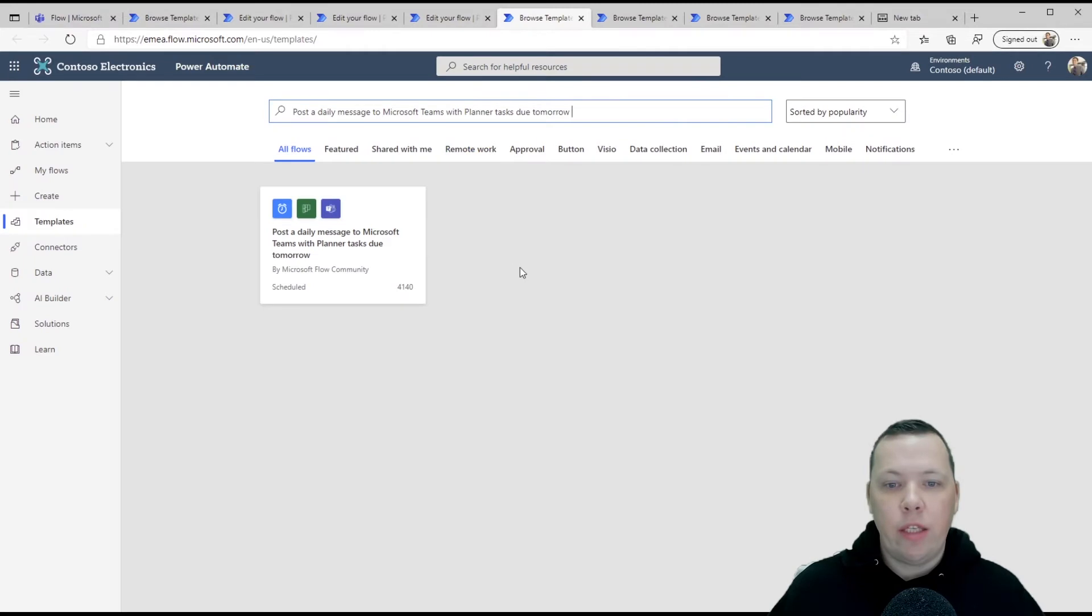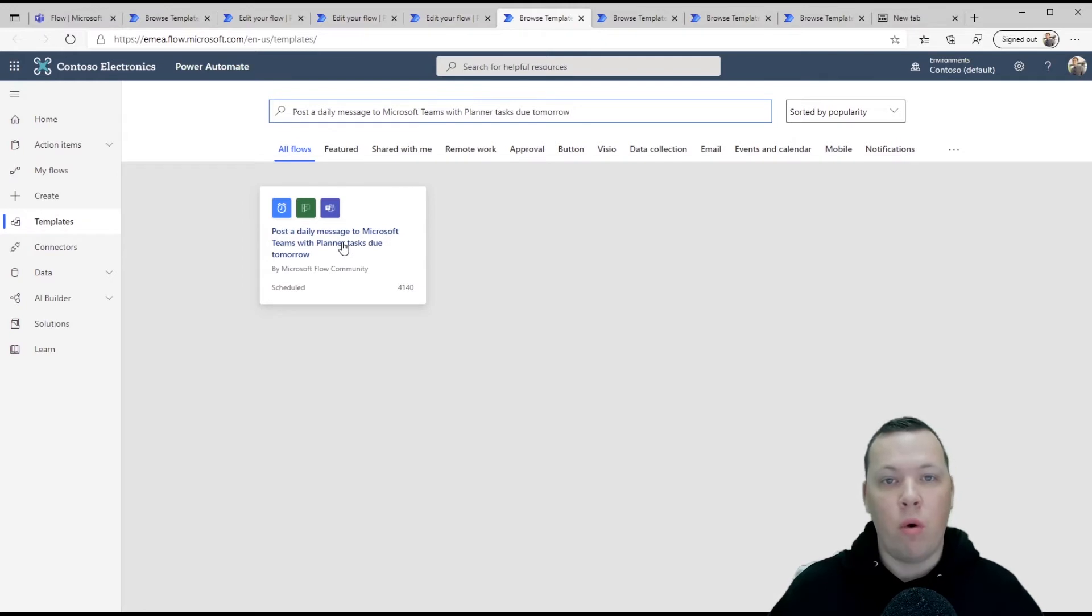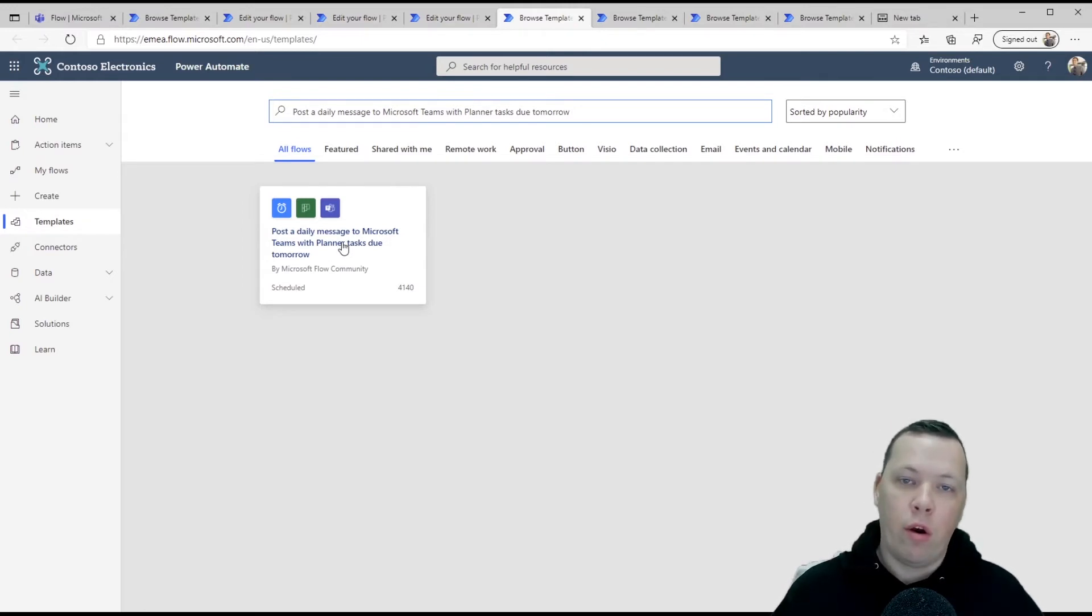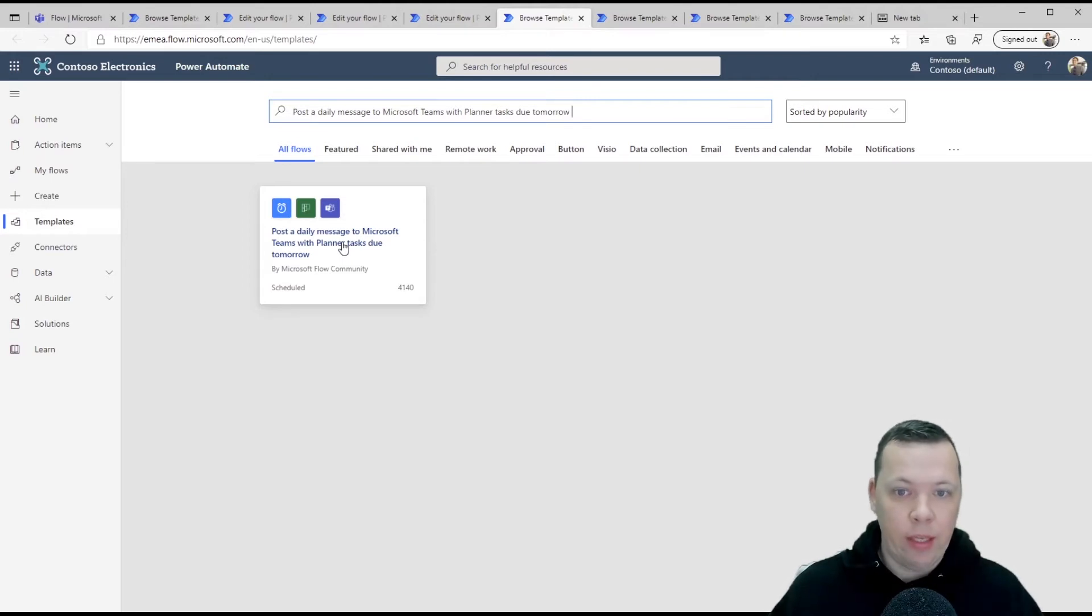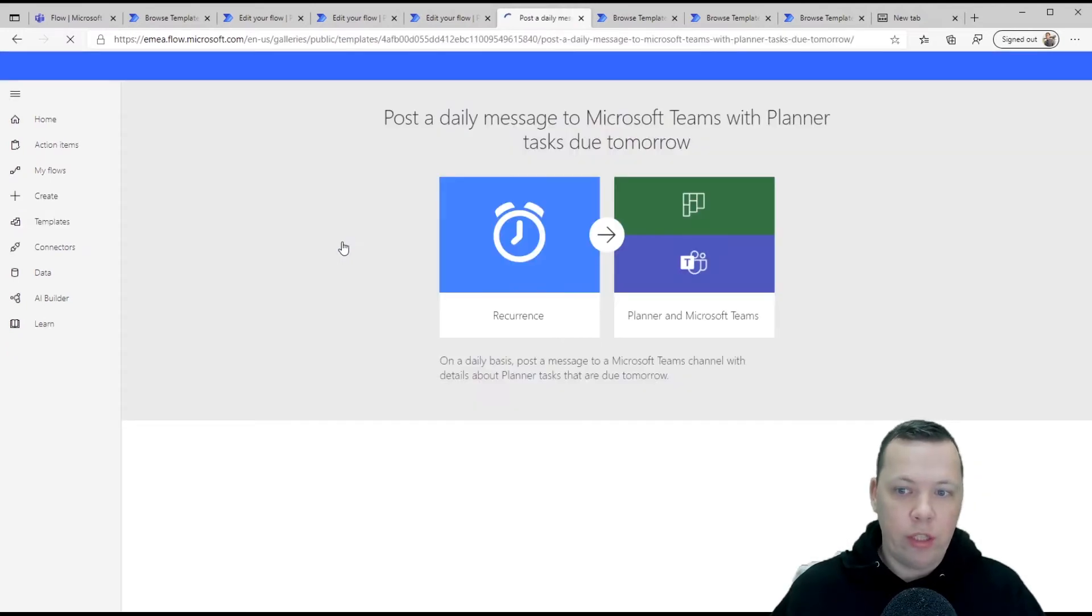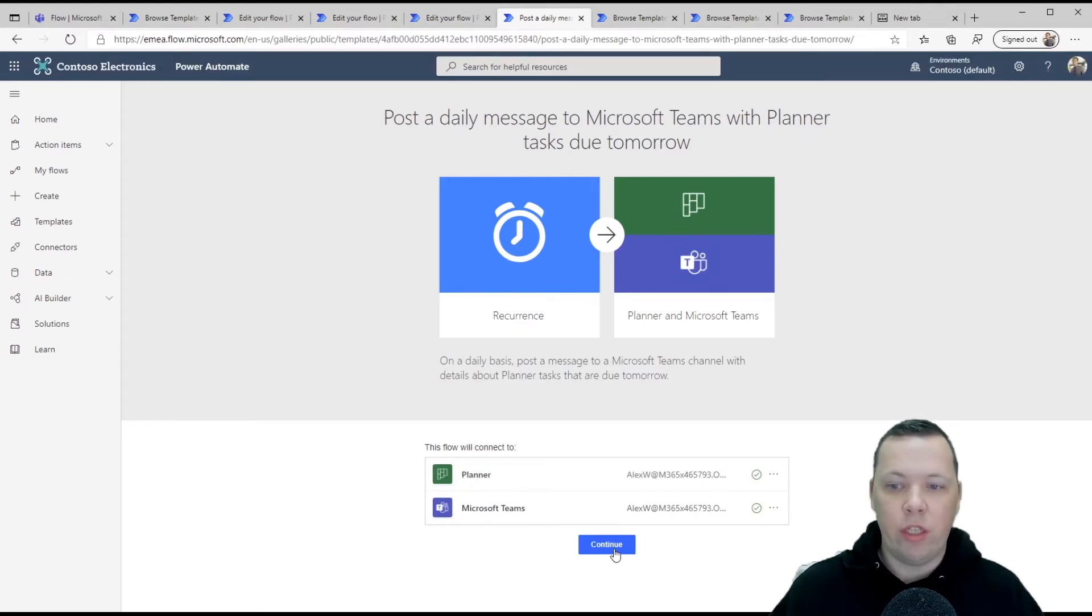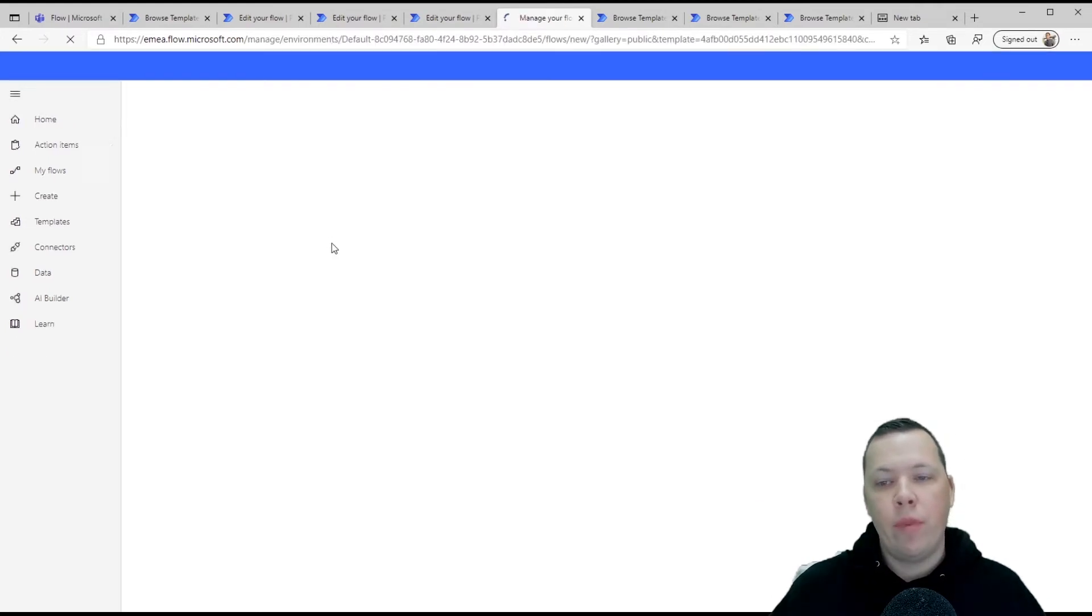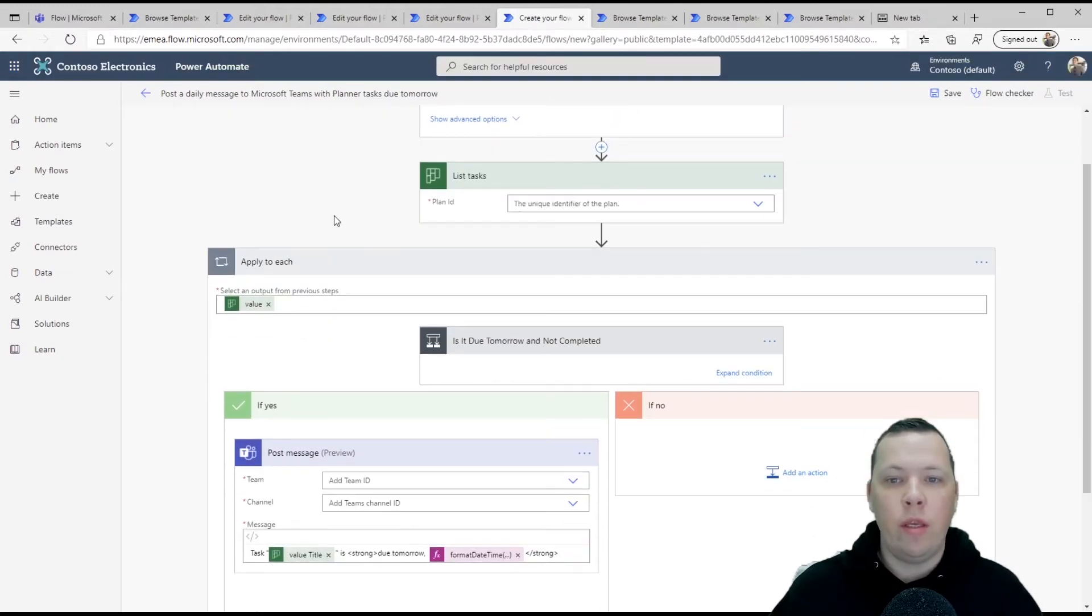Now the last one on planner at least is post a daily message to Microsoft Teams with planner tasks due tomorrow. I like this a lot. I have some rhythm built up where I go into my planner tasks daily. But if you are struggling to get that rhythm going, you can use this and the notification every day will let you know when the new task is due.